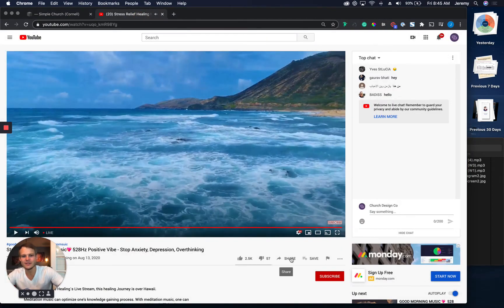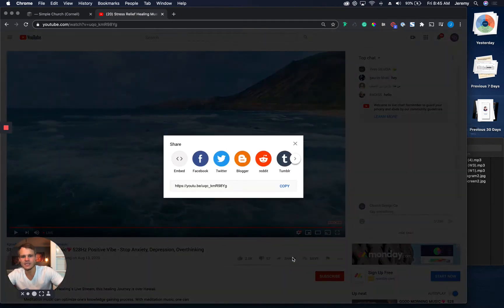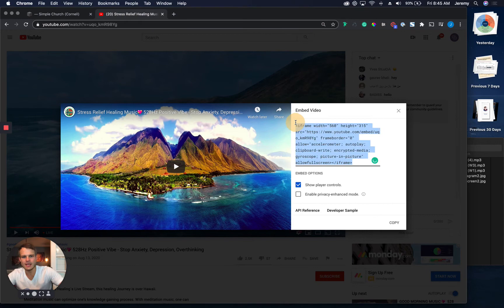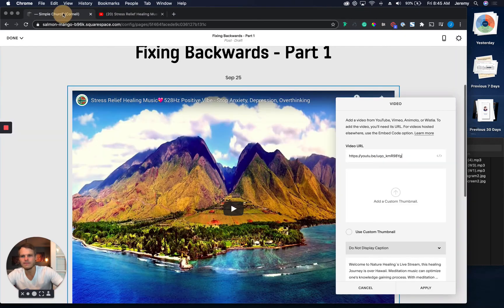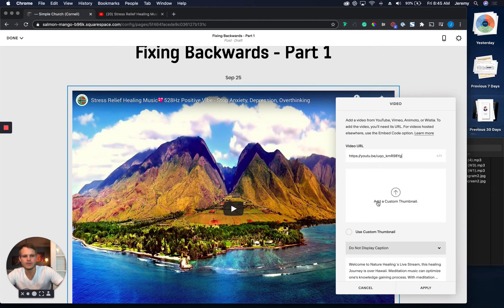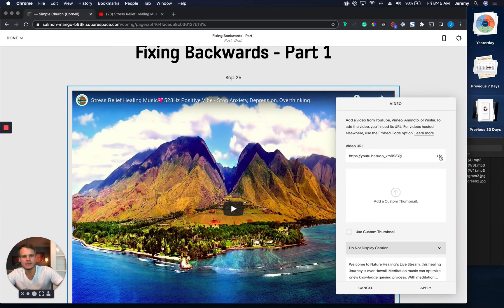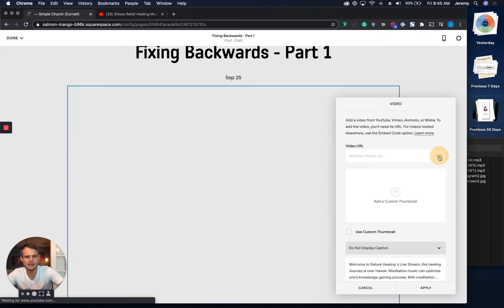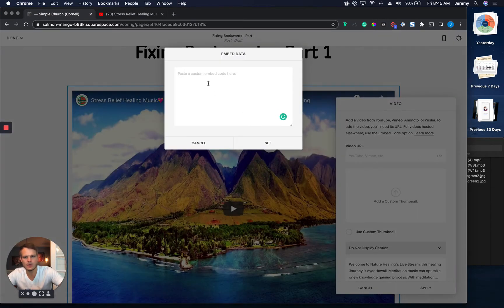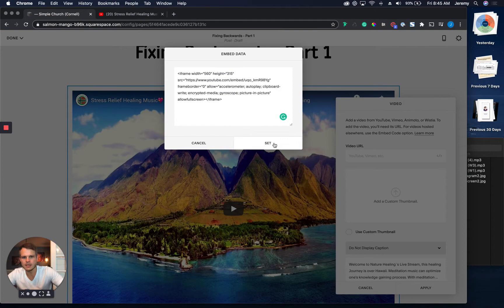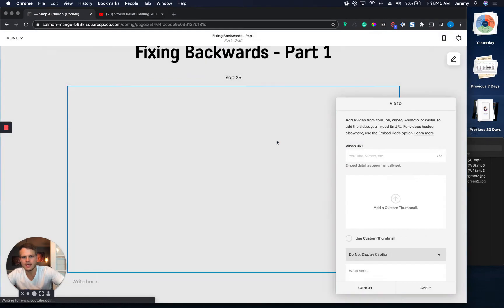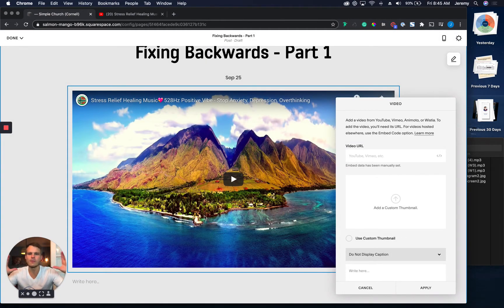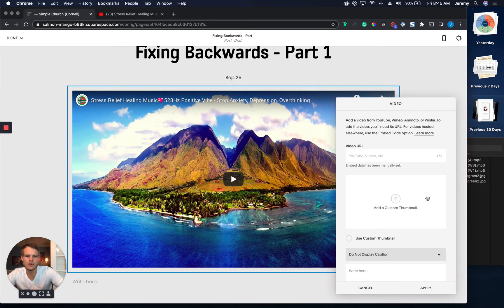So what I want to do is I actually want to go to share and I want to do embed. And I want to grab this code right here. Copy. Come back over. And now I want to see this little code thing. So let's get rid of this. We don't need this anymore. And we're actually going to click on this code. And we're going to drop in that code. And I want you to see how now it's the right format, the right sizing. So we're going to apply that.